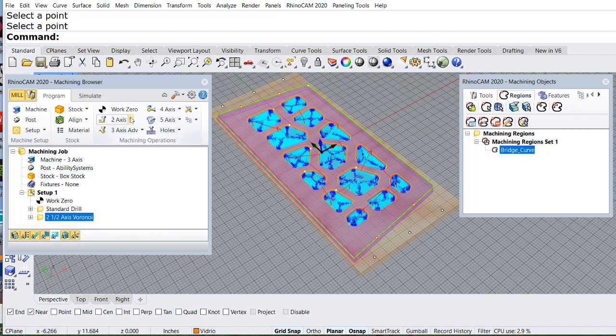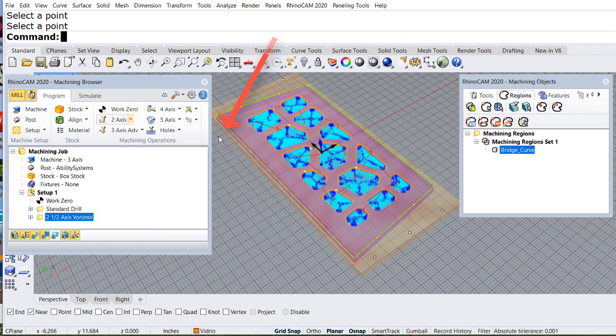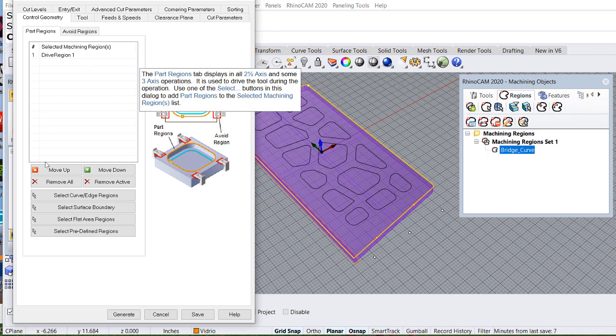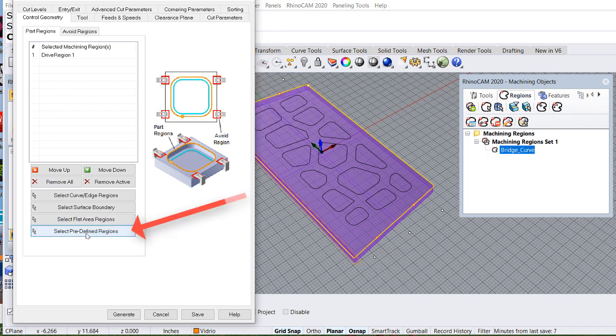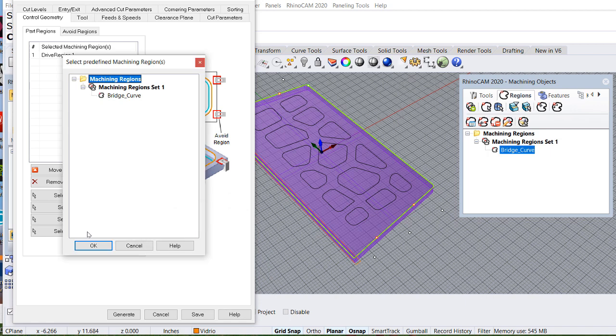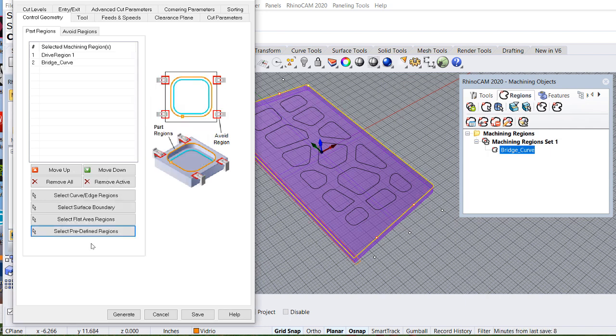Perfect. I have the curve. Now I can go back to profiles and the curve that I'm going to choose is from here. Pre-defined regions. There is my bridge curve, the one that has the four points. Hit OK.